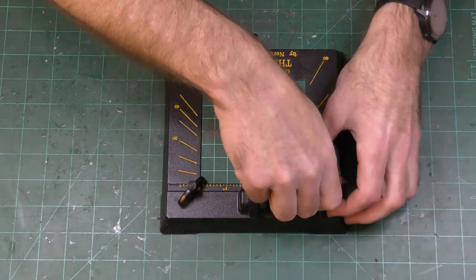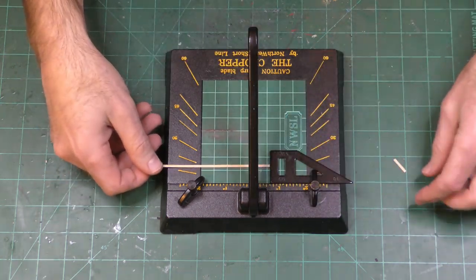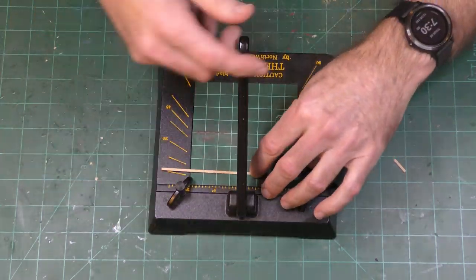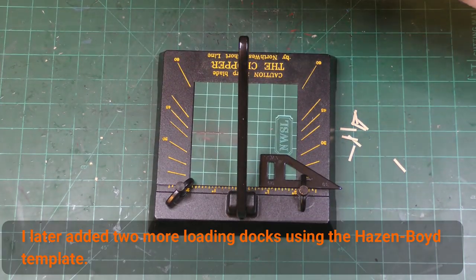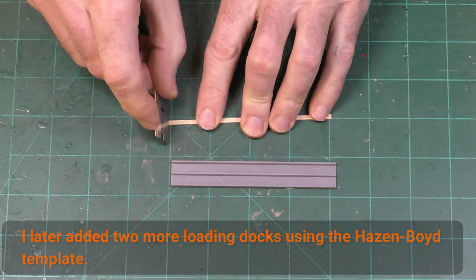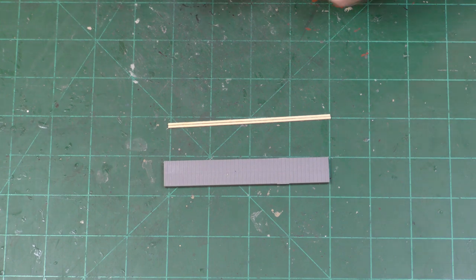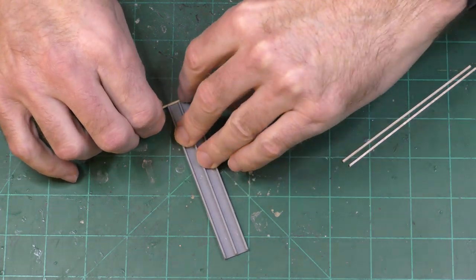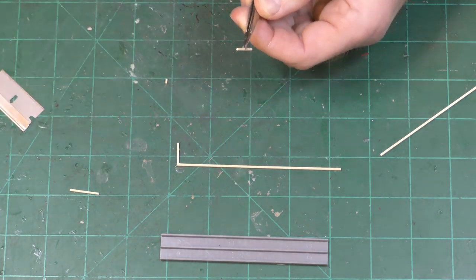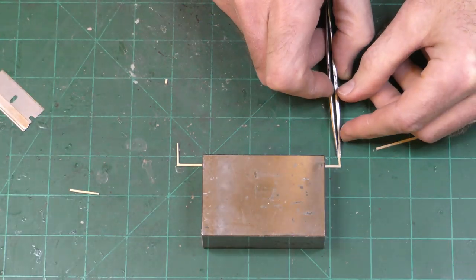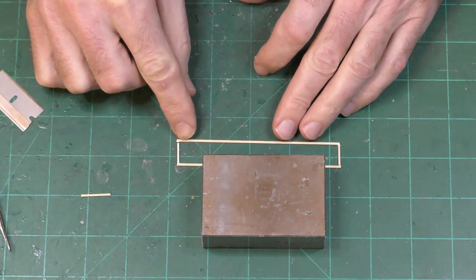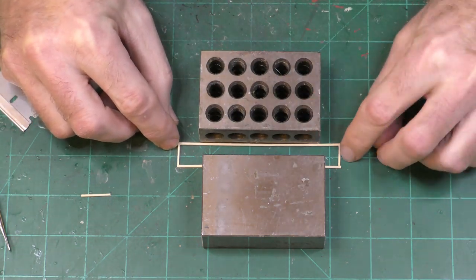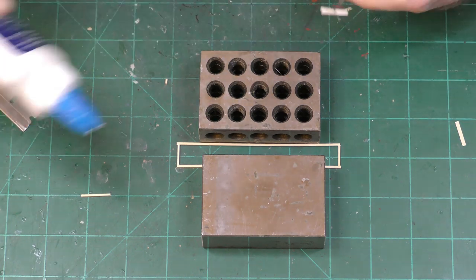I decided to scratch build two loading docks. One loading dock matches the dimensions of the one that came with the kit. So here I'm setting the width and I'm using the chopper to cut the pieces. The other loading dock I used following the template that was in the Fine Scale Miniatures Hazen Boyd kit. For this loading dock that's the same dimensions as the one in the kit I just used my own design, made it up, whatever you want to do is fine.